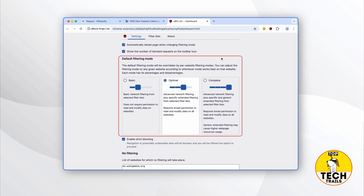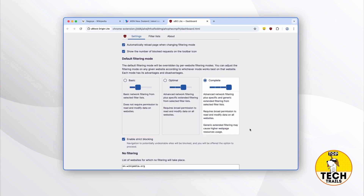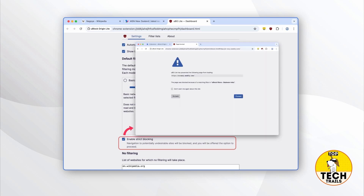Personally, I would recommend setting the default filtering mode to complete so you get the highest level of protection. However, your browser might require you to grant the extension more permissions — this shouldn't be a problem if you've used uBlock Origin previously and are familiar with the developer's reputation. Whatever mode you choose, remember this is only a default setting; you can always change the blocking level on a per-site basis, as we did earlier. For the Enable Strip Blocking option, leave it checked — uBlock Origin Lite will show a warning page if it detects the site you're visiting is on its block list, giving you a chance to decide whether to proceed.